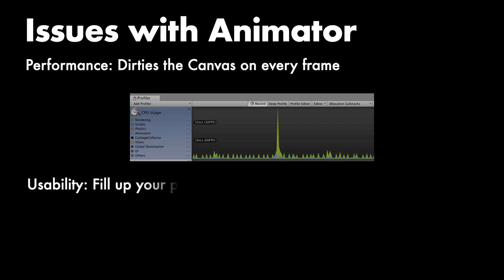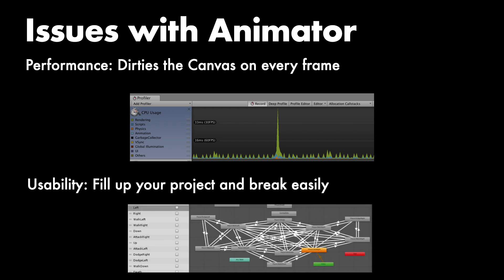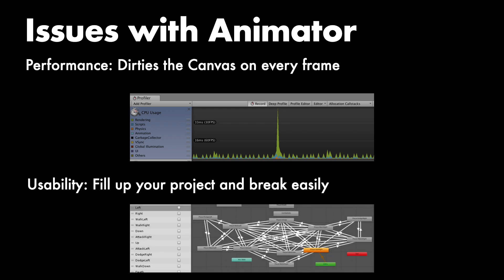Another issue I find with animators is that it's really easy to end up with a huge amount of them, and even with something as small as a change of a name of a child game object, they will break.